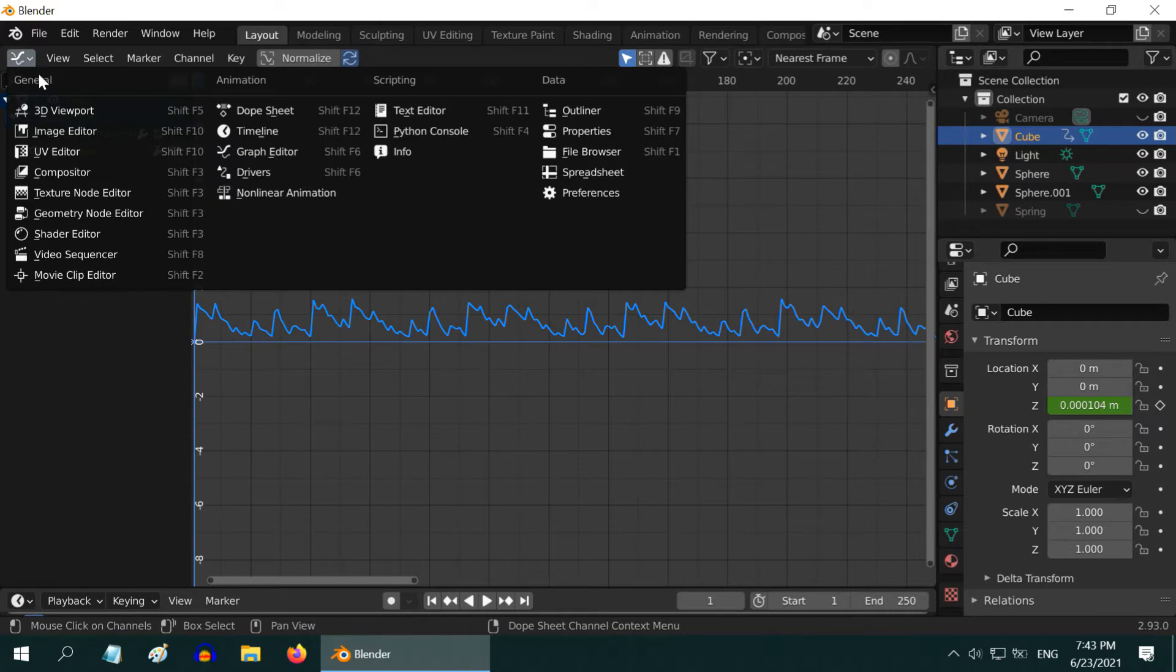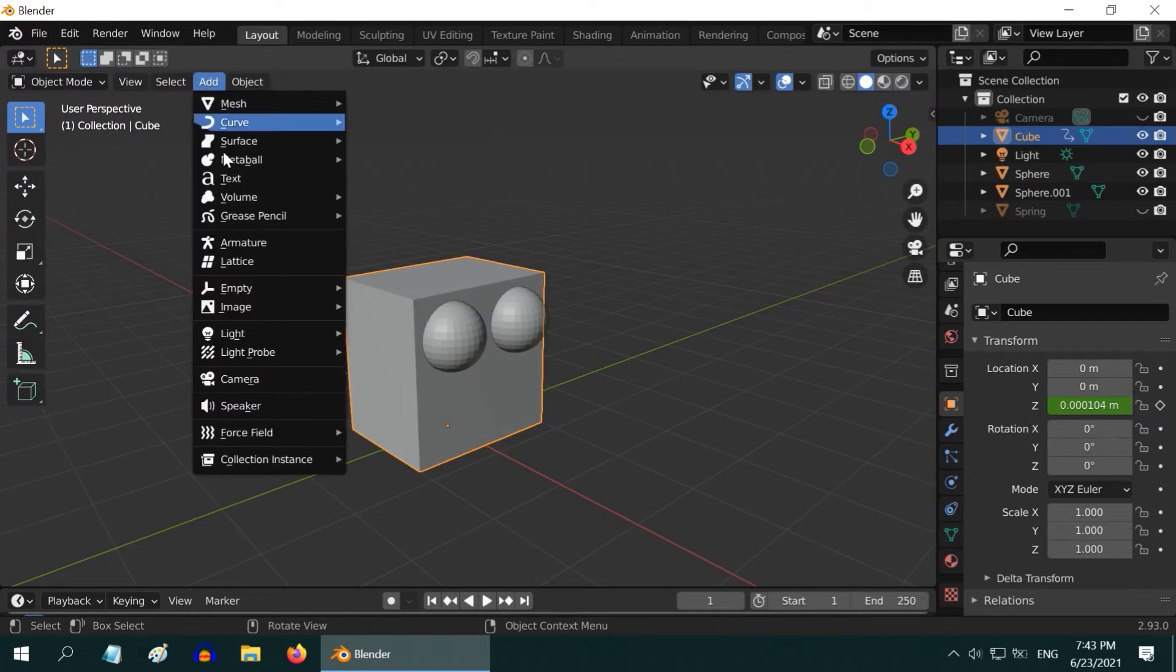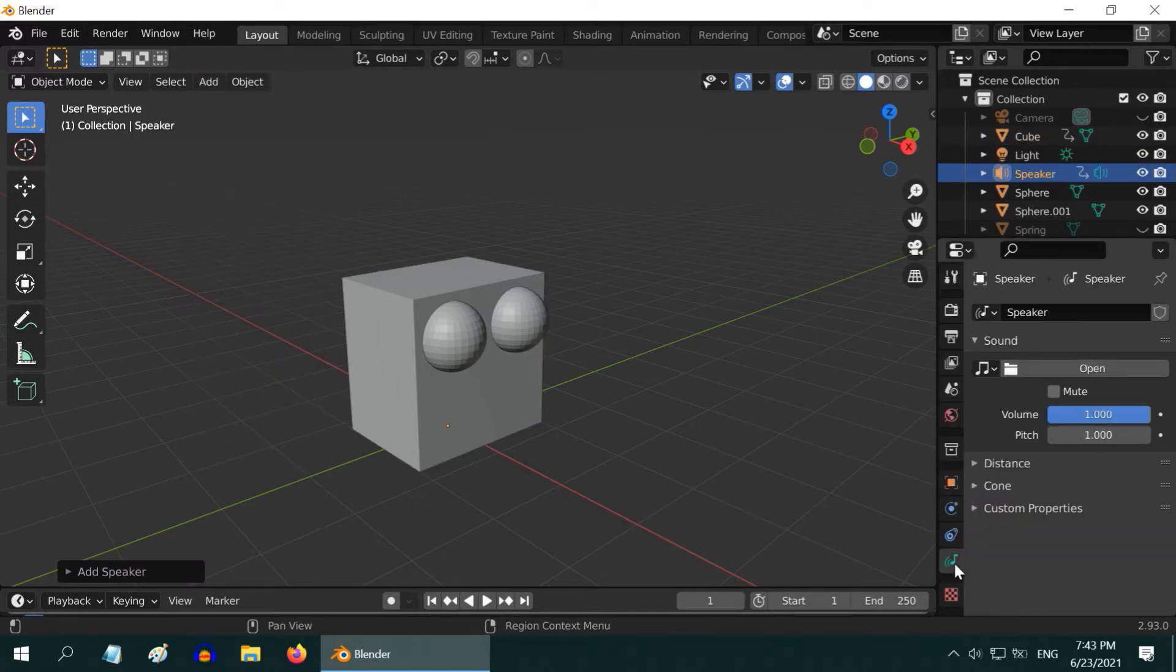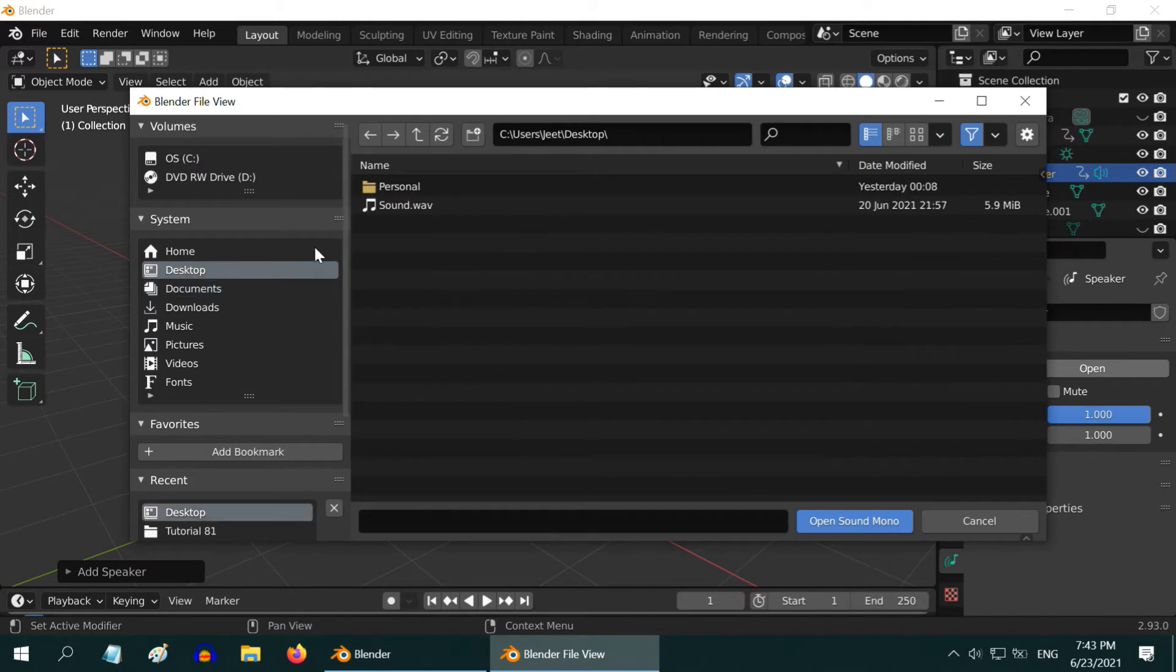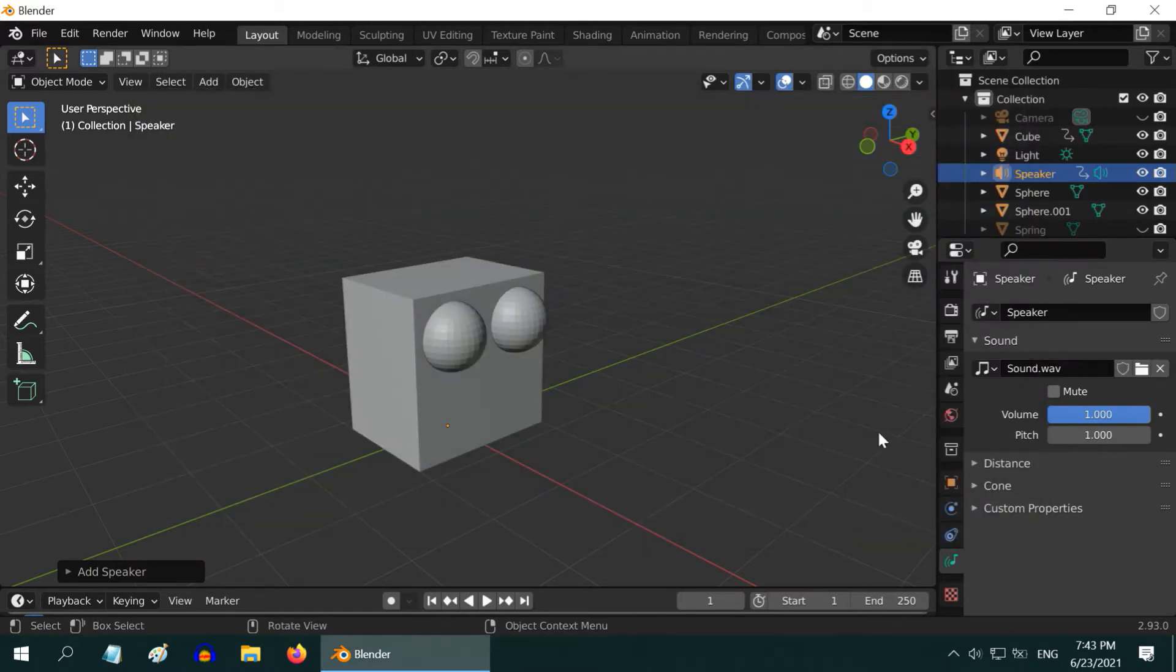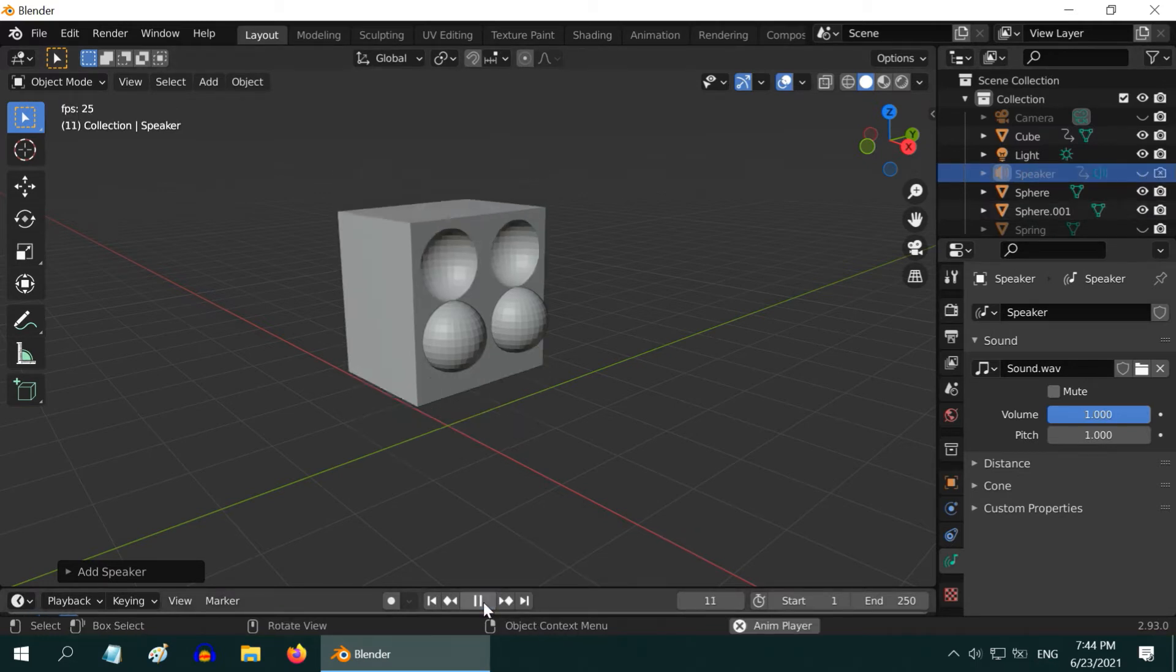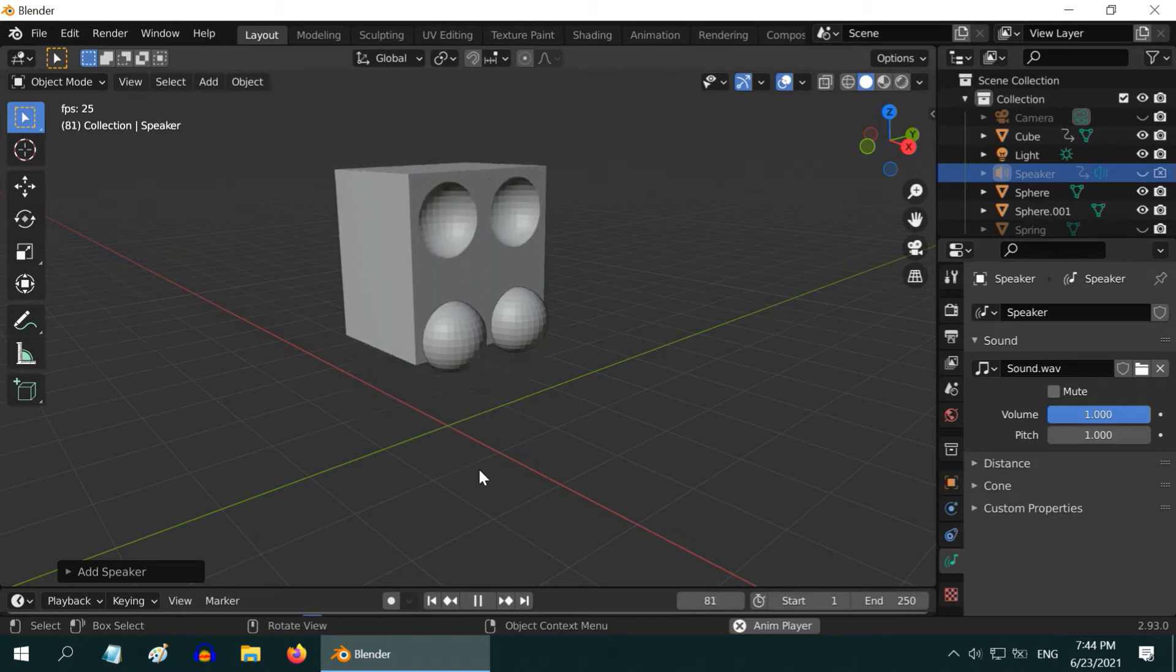Let us now go back to the 3D viewport. We need to also add a speaker. So, let us add one, from the Add menu. Then go to the Speaker tab. Click on Open. We have to open the same audio file which we have used in the Graph Editor. You can hide the speaker object in the display. If you now play the animation, you can see the box jumping in the tune of the audio input sound.